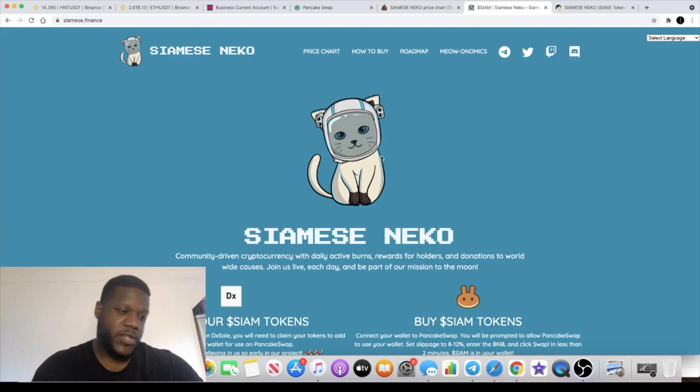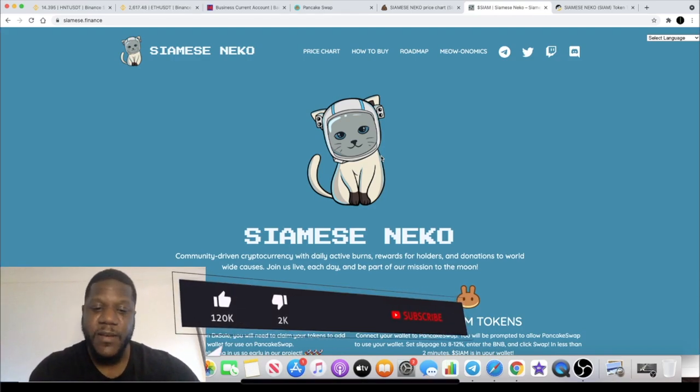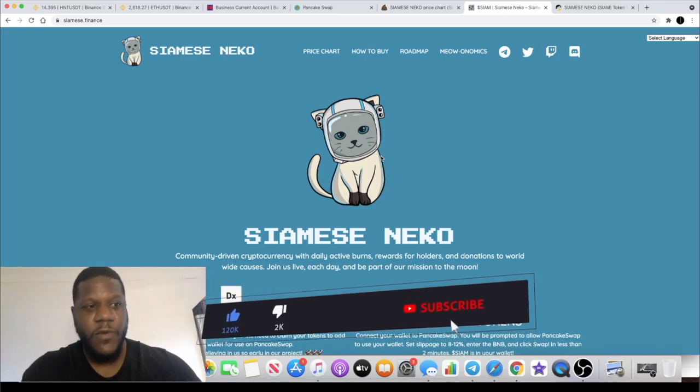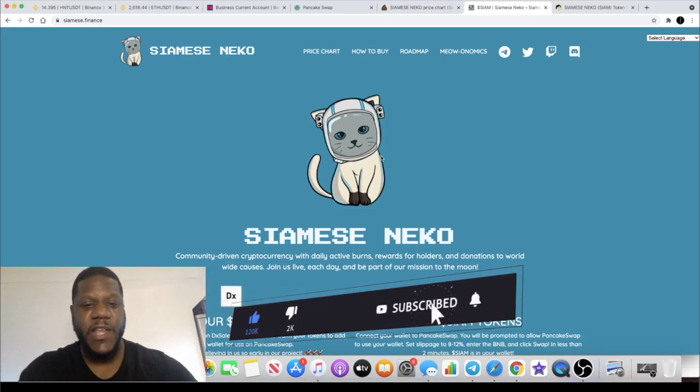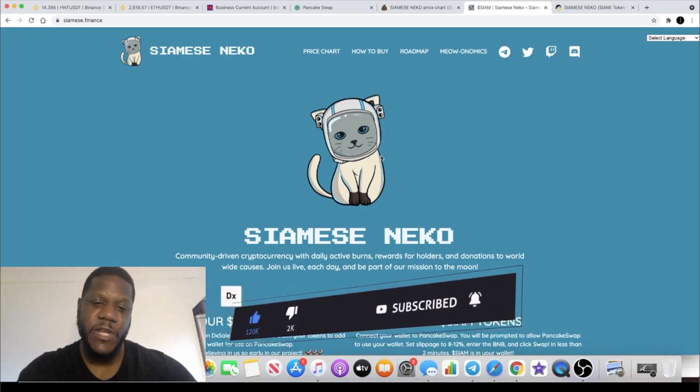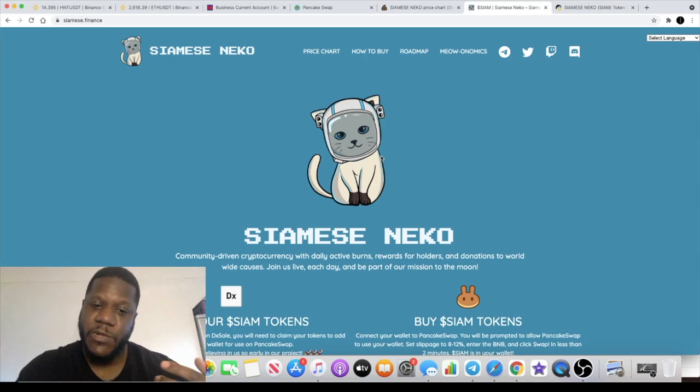Welcome back to the channel guys, Crypto Lights here. We're back with another video and because of popular demand for an update on this token, here we are. I talked about this token yesterday just before it was about to launch, about an hour before the launch.